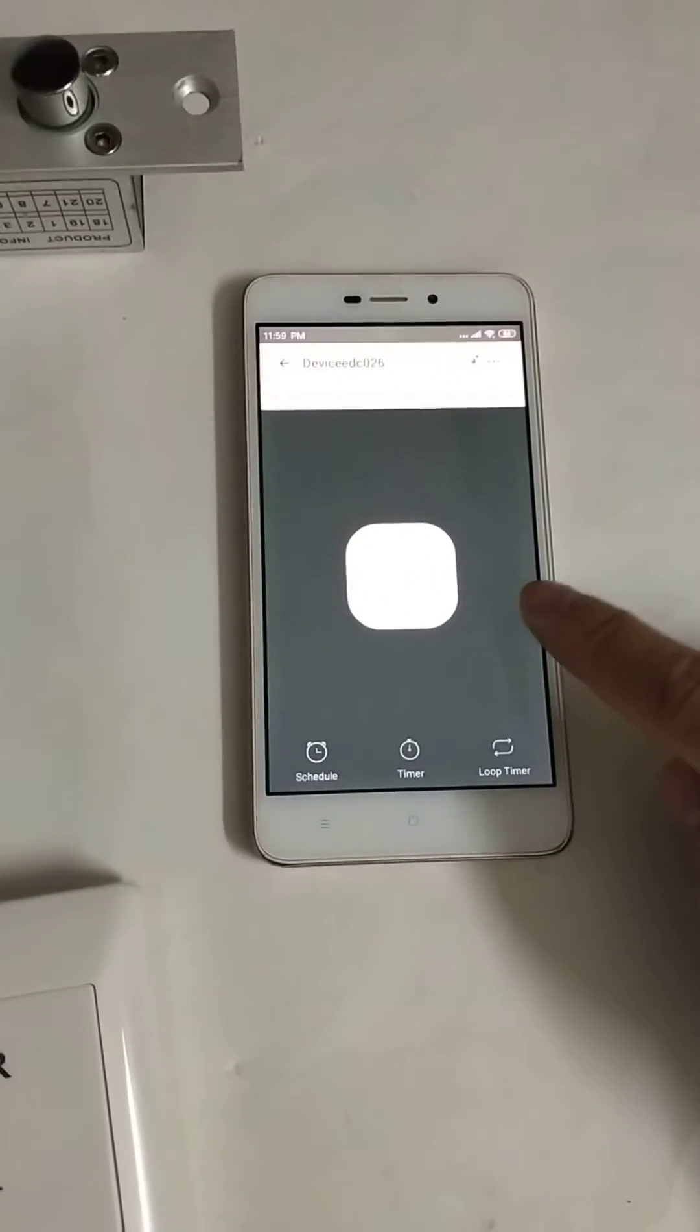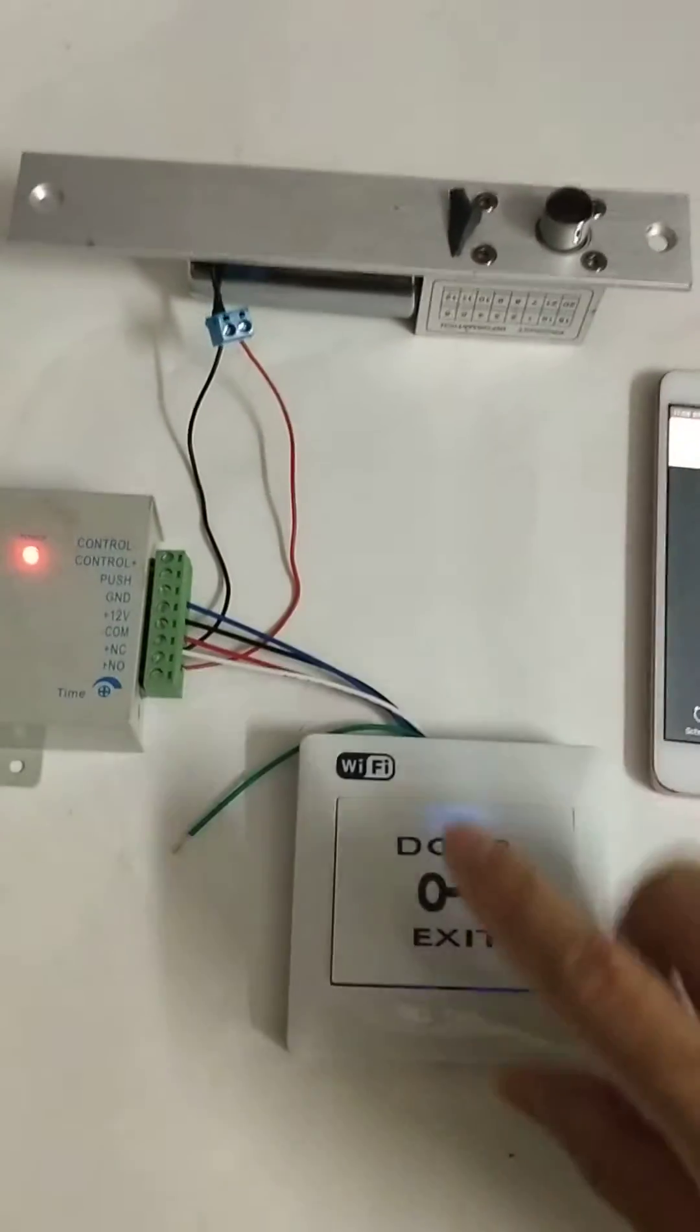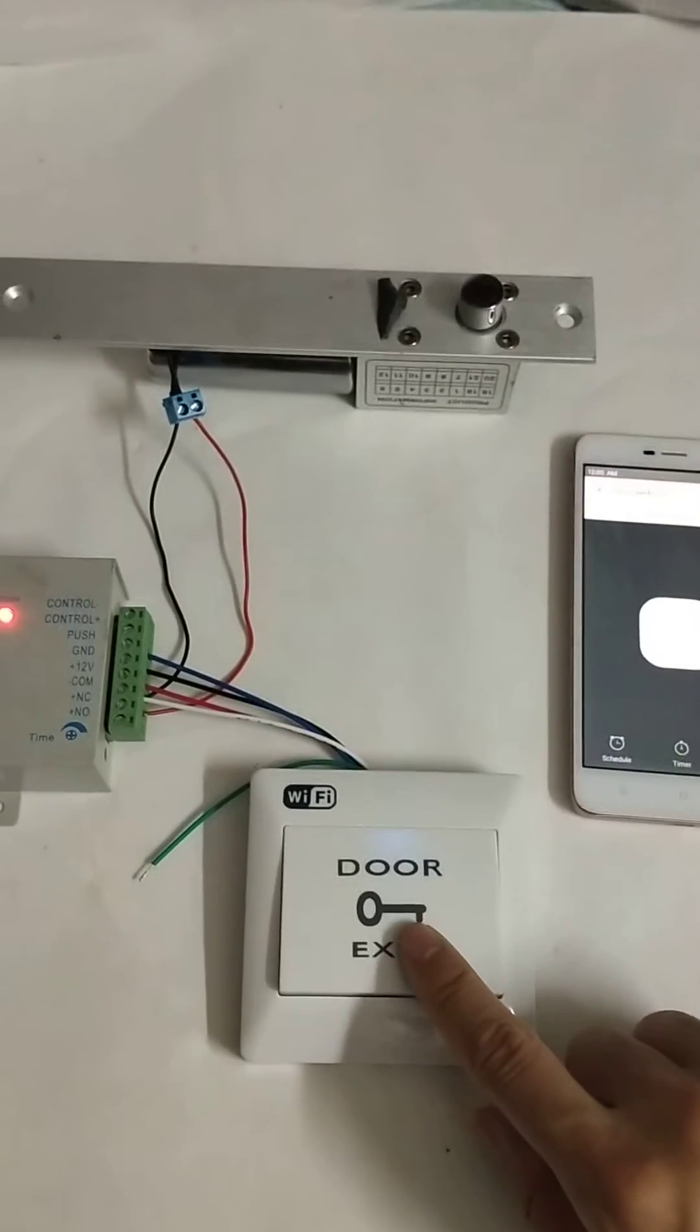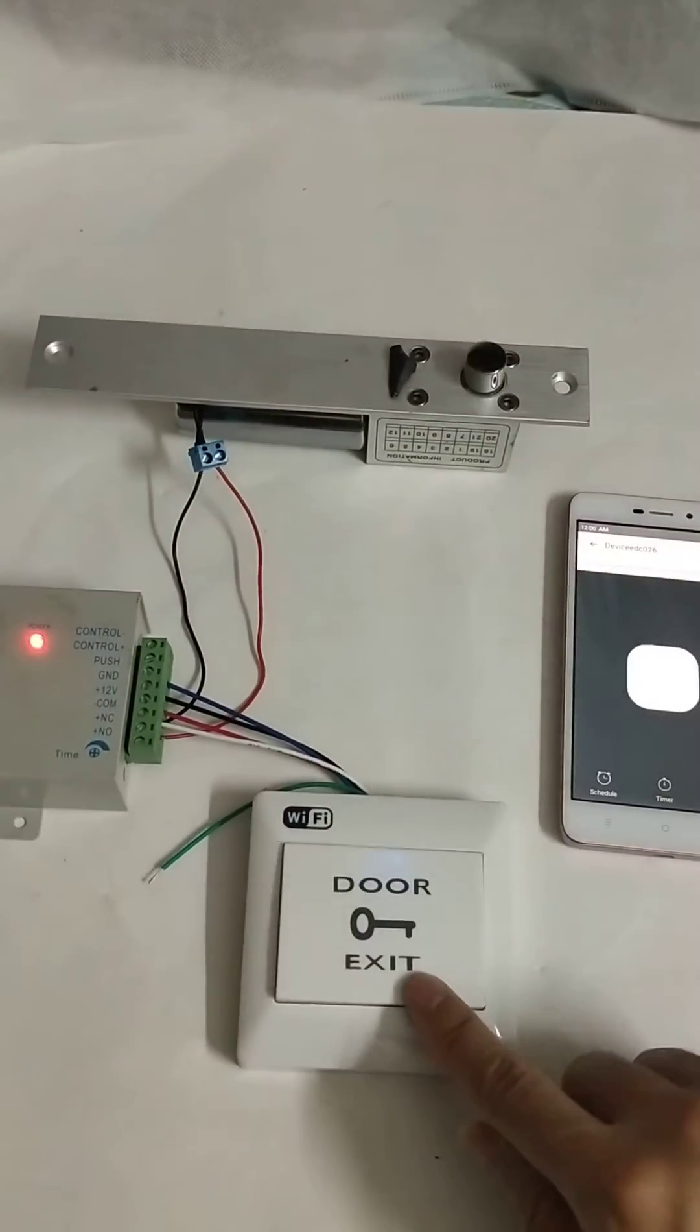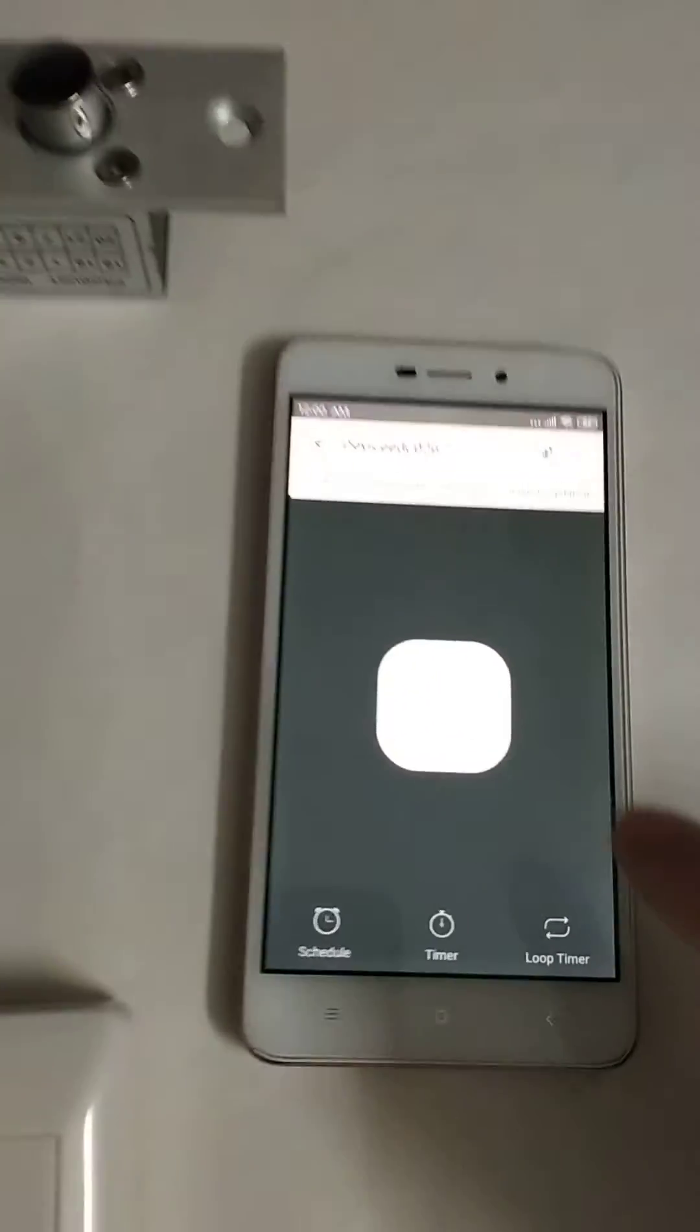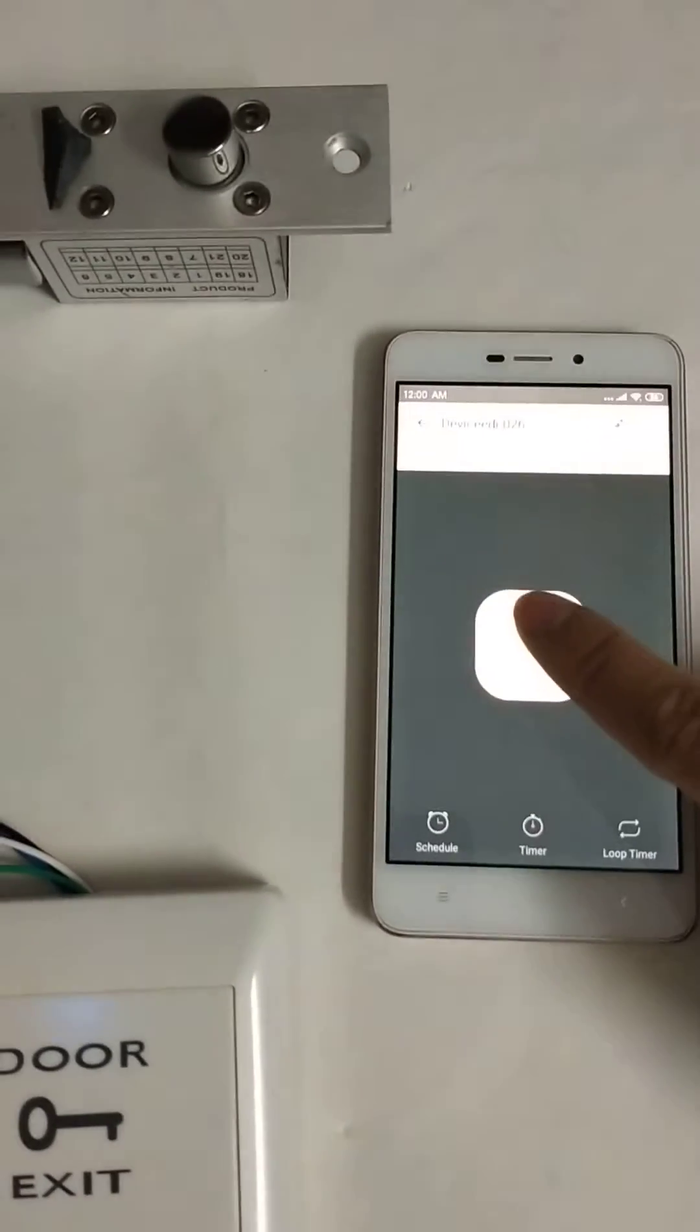This is the mobile phone with the app. Now let's check it. Users can push the Wi-Fi exit button to release the door, and users can touch the app on the mobile to release the door.